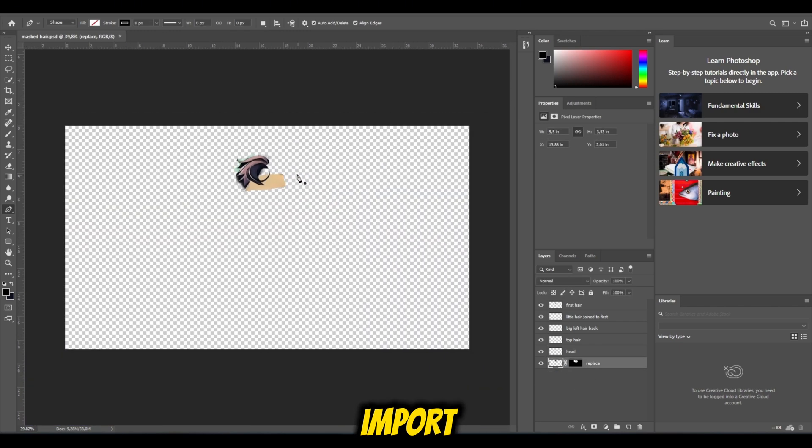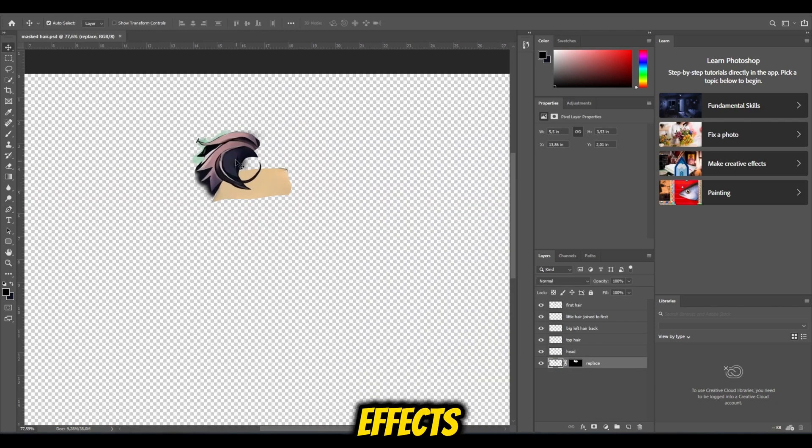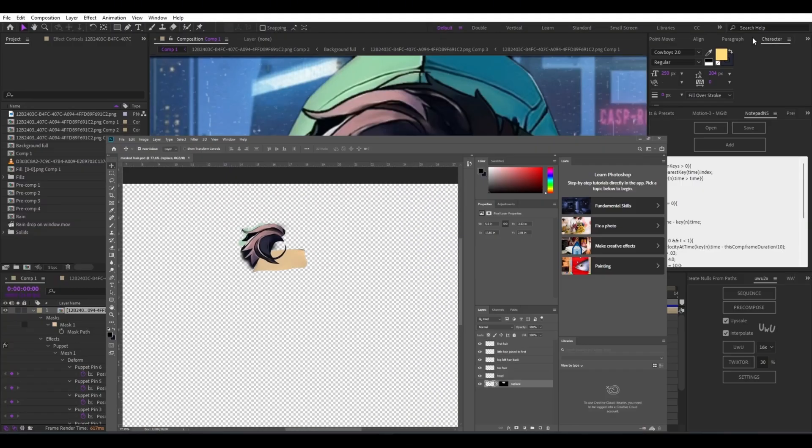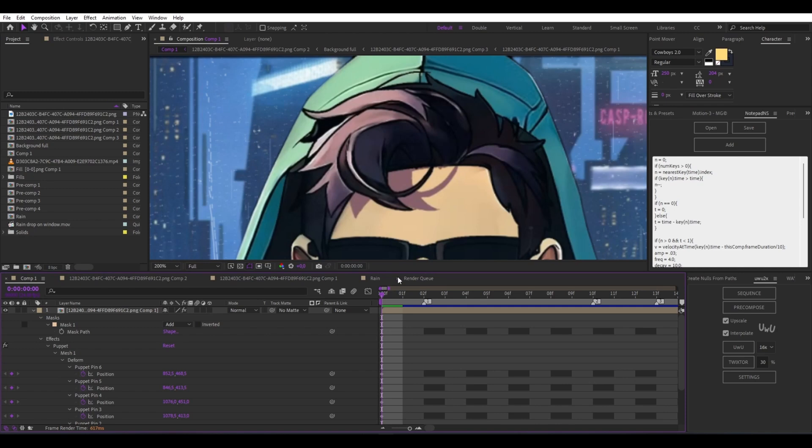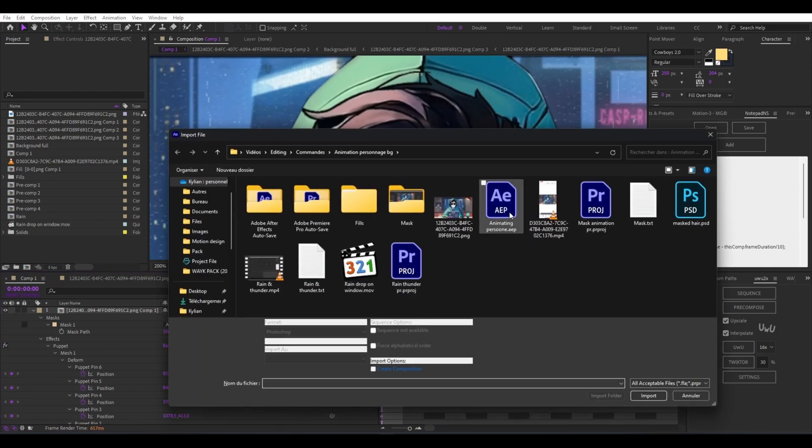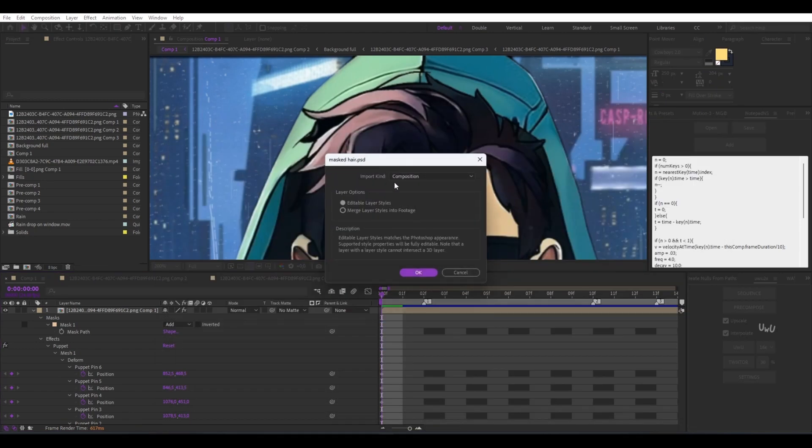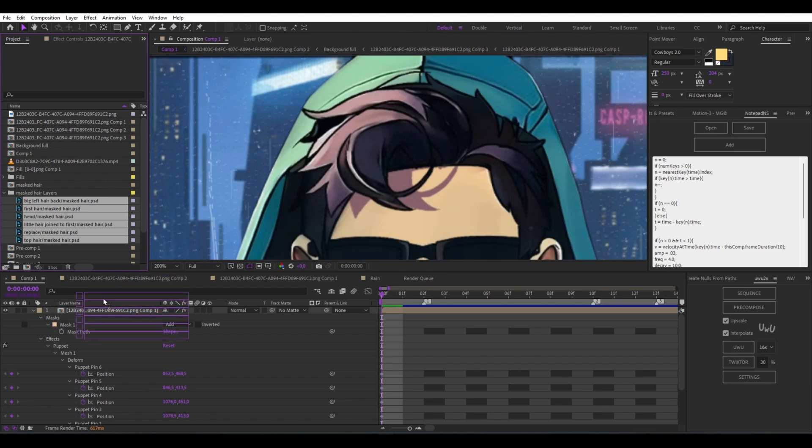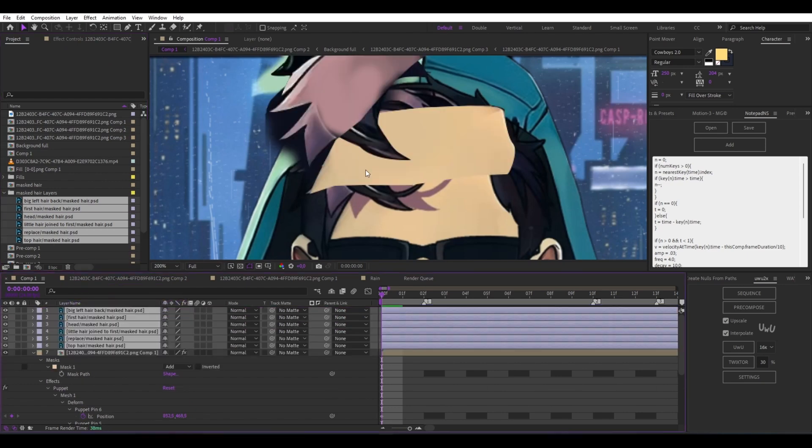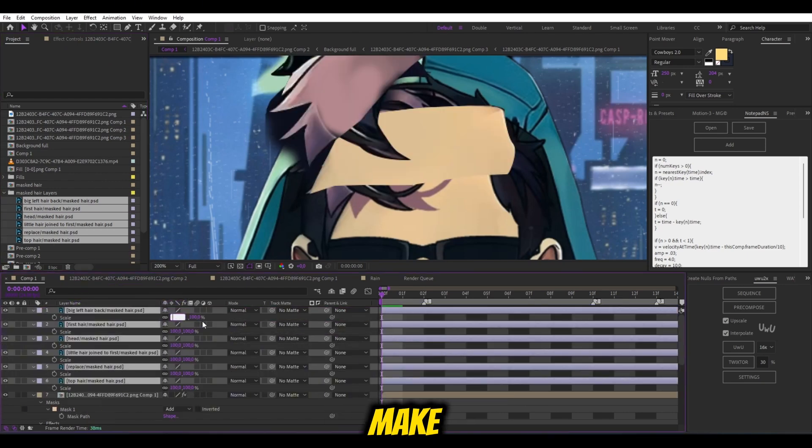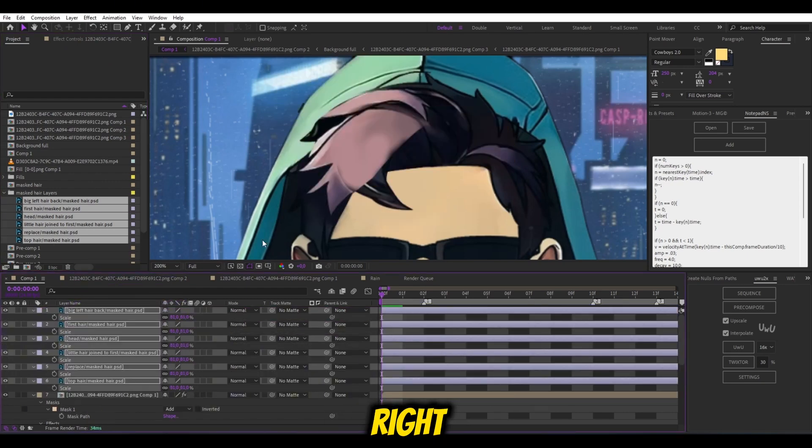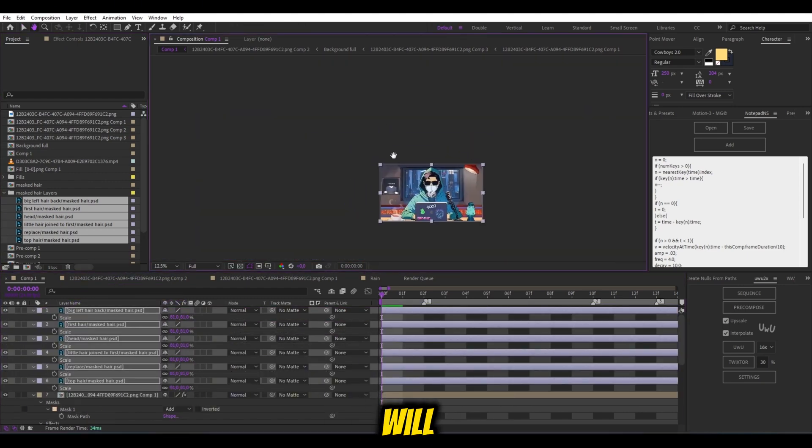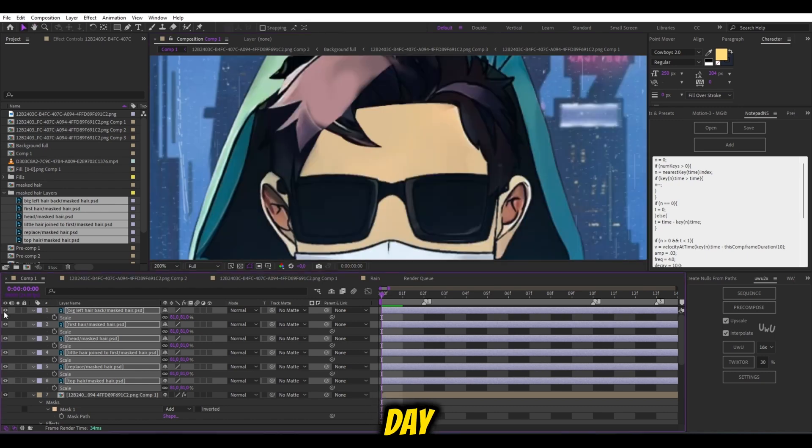Now save and import it to After Effects. Reorder them. Make sure they are in the right order, or you will have a bad hair day.